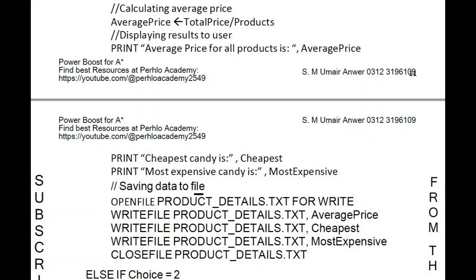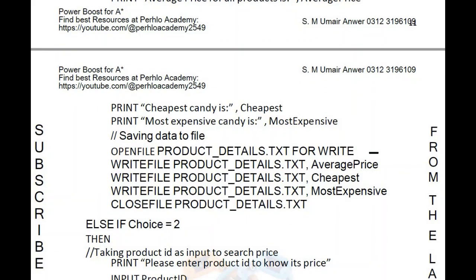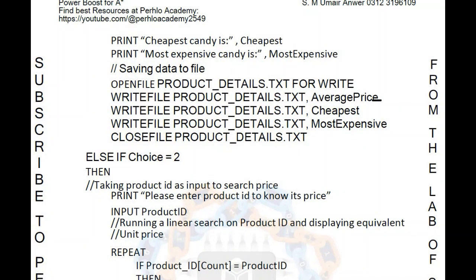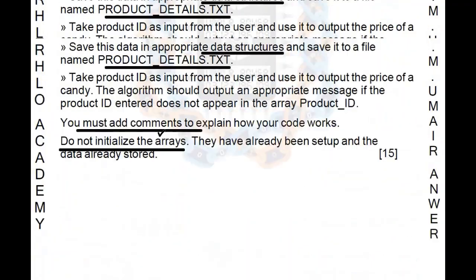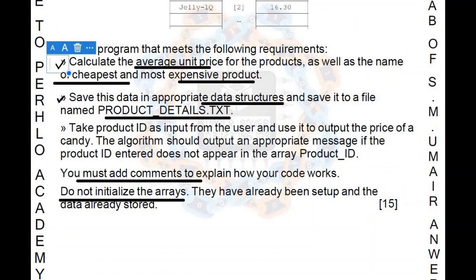Then save the data to a file. Use OPENFILE to access product_details.txt for WRITE. Write three lines: WRITEFILE product_details.txt, average_price; WRITEFILE product_details.txt, cheapest; WRITEFILE product_details.txt, most_expensive. Once done, CLOSEFILE product_details.txt. We have now successfully completed both instructions — calculated maximum, minimum, and average, and saved them to product_details.txt.